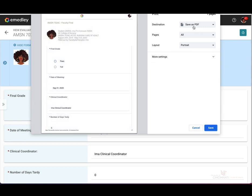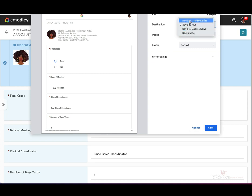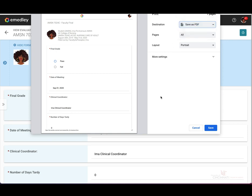At the top here, instead of selecting your printer location, you would just select Save as PDF. And then once you've filled in all your settings, go ahead and click Save.